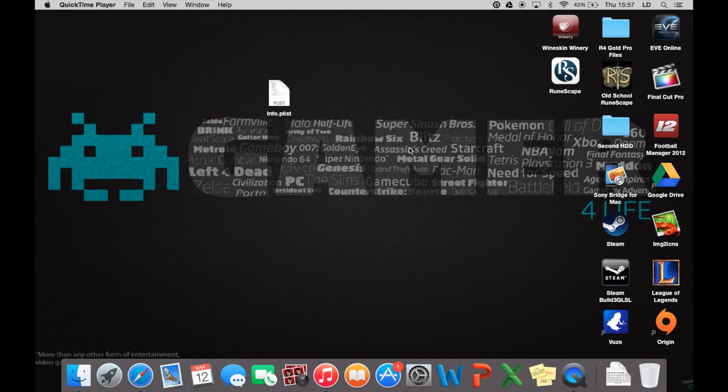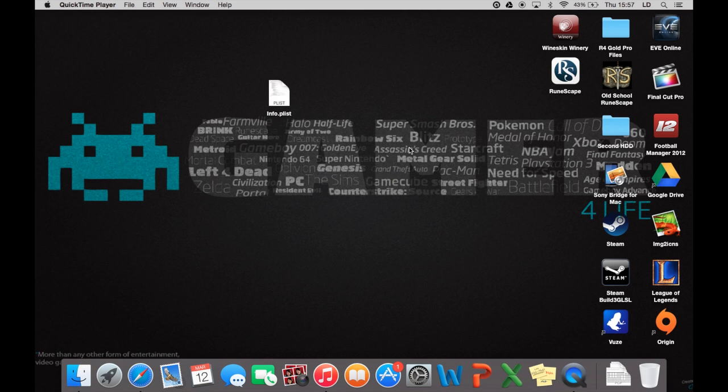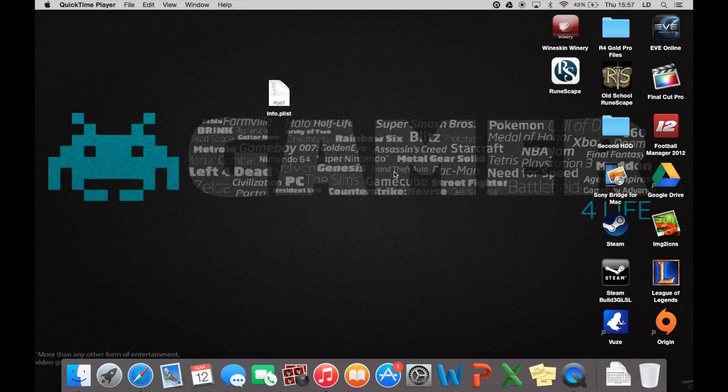As you can tell when you go onto the RuneScape website, you can download the client for your desktop, but it's only available for Windows. There is no Mac one that you can download, but there is a way of getting one on your Mac.